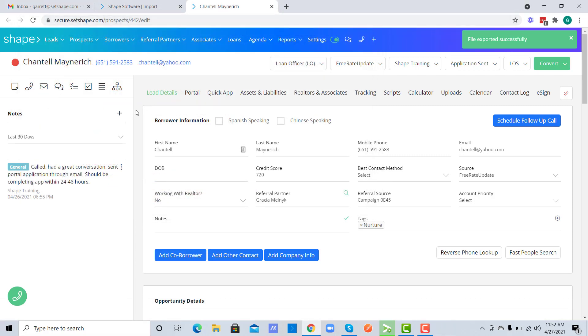So that is how you import a Fannie Mae 3.2 or Mismo 3.4 file, and also how you download those directly from within the record.